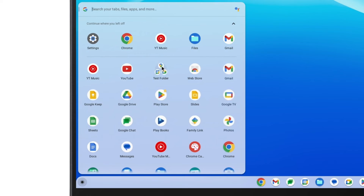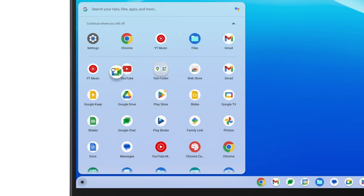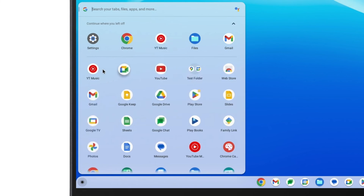If you ever want to remove one of the apps from the folder, simply click on it, and then click and drag the app outside of the folder and release it. If you remove all of the apps, the folder will be deleted.